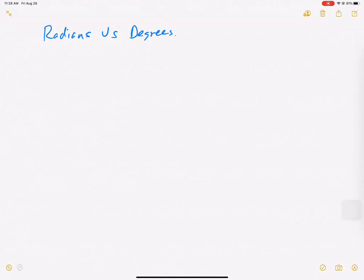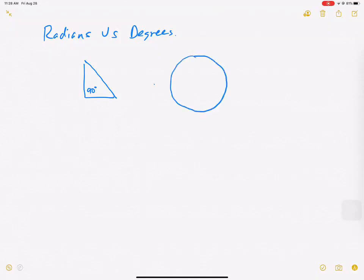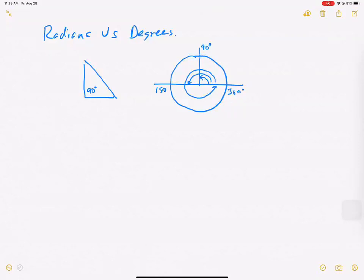Let's start with degrees. We've all seen degrees in geometry plenty of times. Some very popular degrees: 90 degrees from the Pythagorean theorem, 360 when you go all the way around the circle, 180 when you cut that in half, and back to 90 degrees. So how much do we turn? Where does degrees come from, and why is it some abstract number like 360?